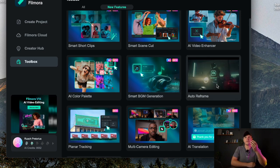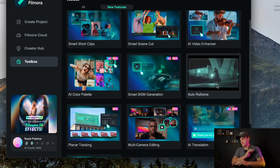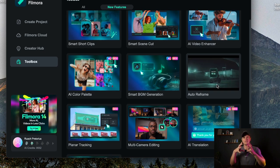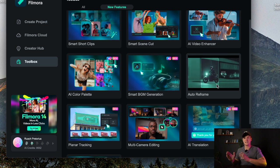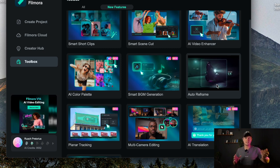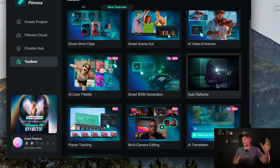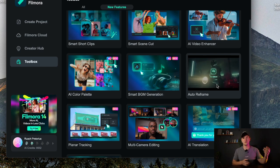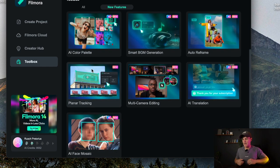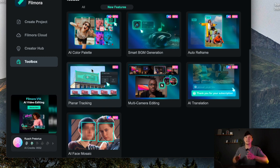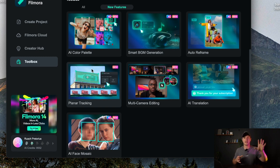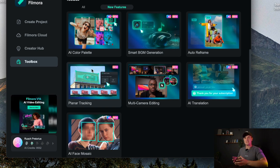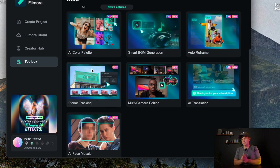And then auto reframe is also a very useful feature. It's basically where you can put in a video and it will automatically frame it whether it be 16 by 9 or 9 by 16 or 1 by 1, it depends on what aspect ratio you want your video to be. And then planar tracking is basically like motion tracking where you can add text to a subject, but this is basically an entire plane that it can track where you can put stuff on it as well.